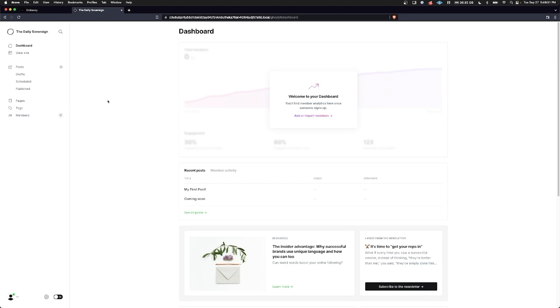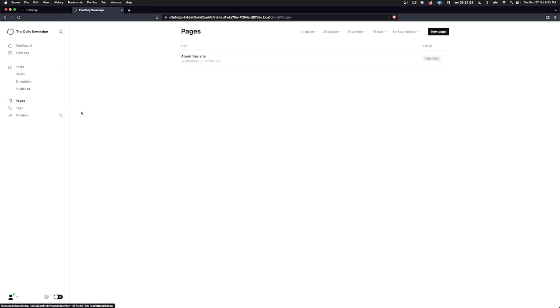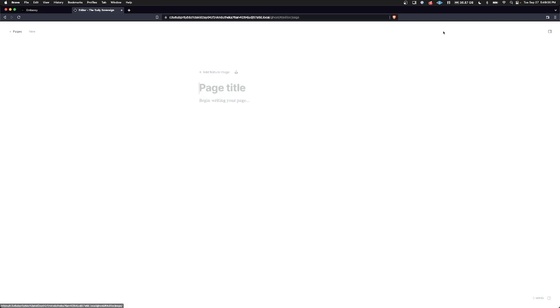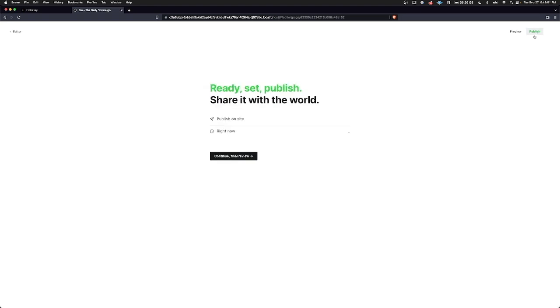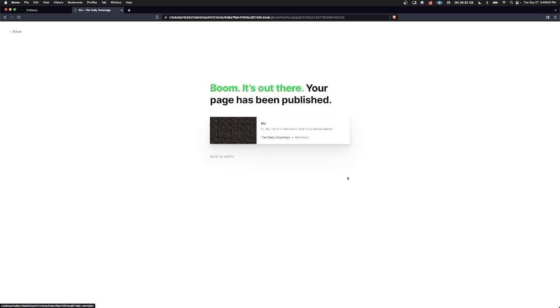Now let's take a look at pages. Here you can actually create a web page. So you can press new page, type bio. My name is mechanic, and I'm a Bitcoin addict. There we go. I've made a short biography for myself. I'm going to publish that and continue with final review and publish.